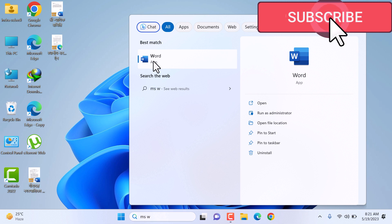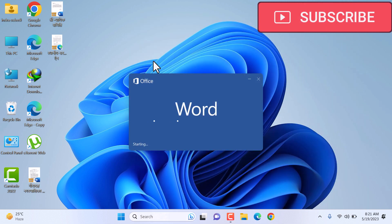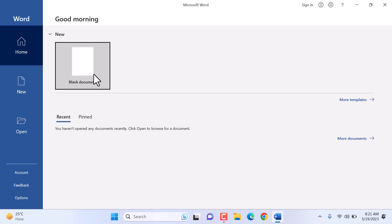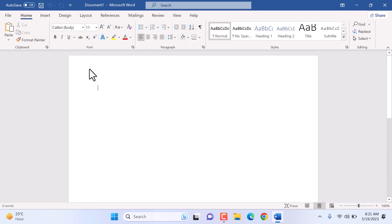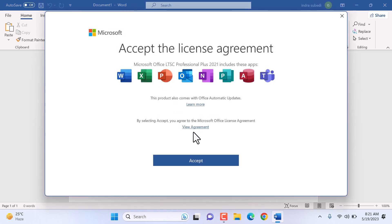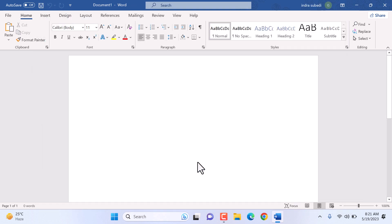You can see the Word app here — click on it. Click on Blank Document. This is the space where you type your document. Click Accept to accept the license agreement. By this, we have successfully completed the installation of Microsoft Office 2021 on our computer. If you find the video useful, please subscribe to my channel and like the video. Thank you.